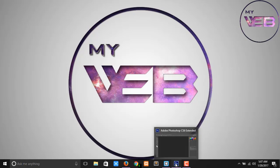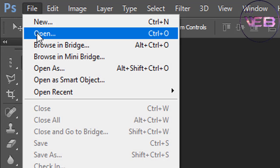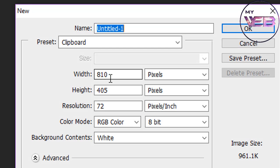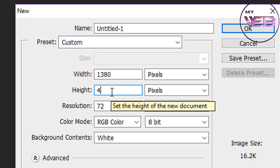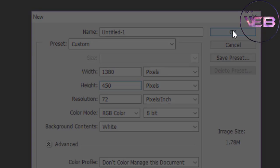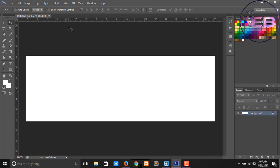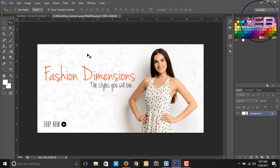Open your Photoshop and create a new file which width is 1318 pixels and height will be 450 pixels. Open another image — I am downloading some images from Google — and Ctrl+A and Ctrl+C and paste here.